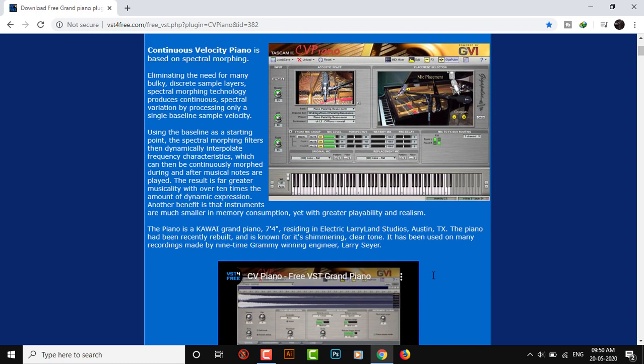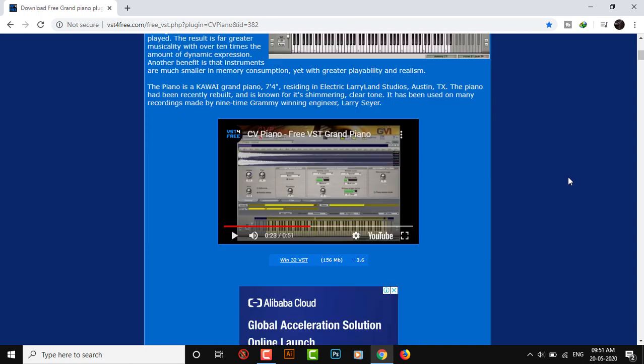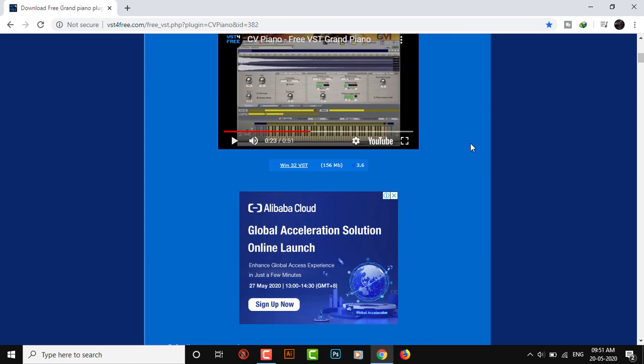But let us first just download and install it. So here we have the download button. If you click on it, it will download. I've already downloaded because my net is really slow anyway.